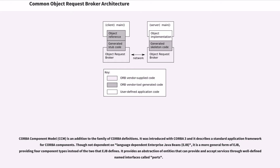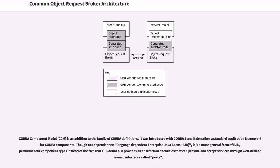CORBA component model is in addition to the family of CORBA definitions. It was introduced with CORBA 3 and it describes a standard application framework for CORBA components. Though not dependent on language-dependent Enterprise Java Beans, it is a more general form of EJB, providing four component types instead of the two that EJB defines.